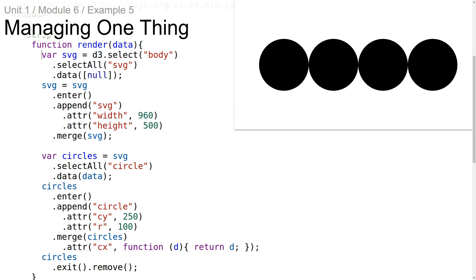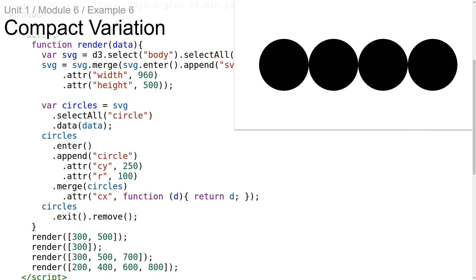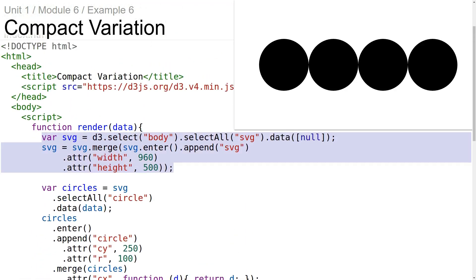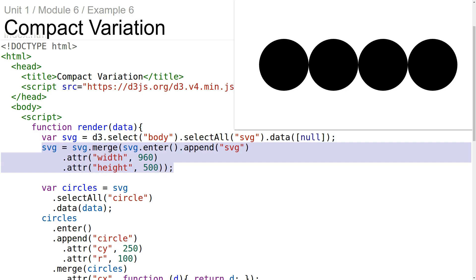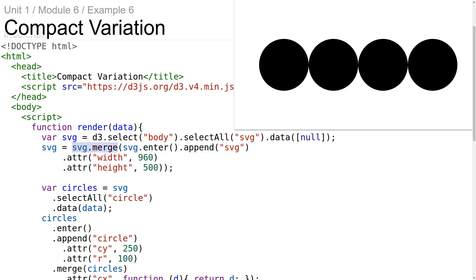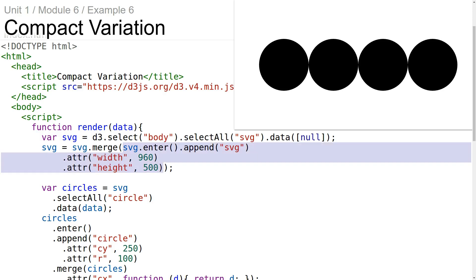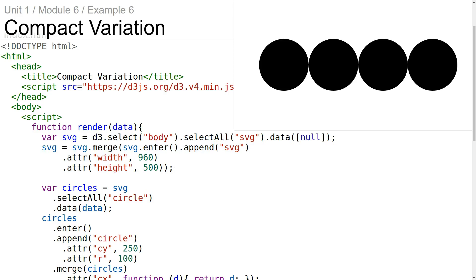Since this pattern is so common, you might see a more compact variation of it. This is a variation of the previous example that just occupies four lines of code. We're creating the data join like before, but in the next step we're inverting the order in which the selections get merged — calling merge on the update selection and passing in the enter selection as the argument. This example shows that the order of merge doesn't matter: you can call merge on the update selection and pass it the enter selection, or vice versa. The resulting merged selection will be the same.